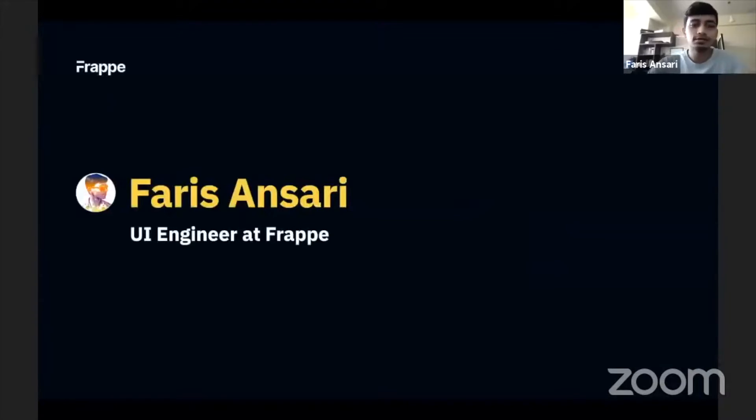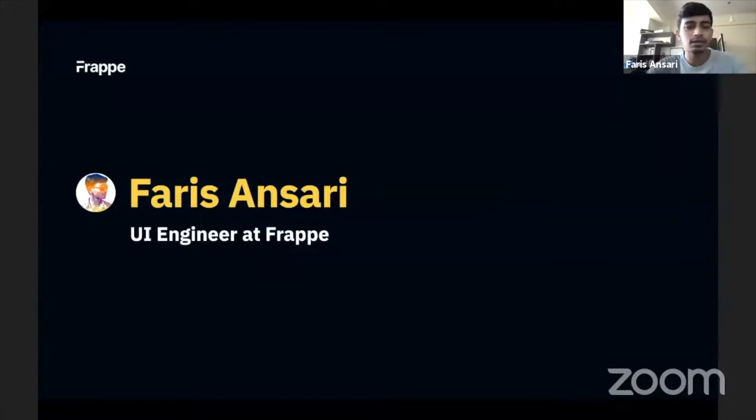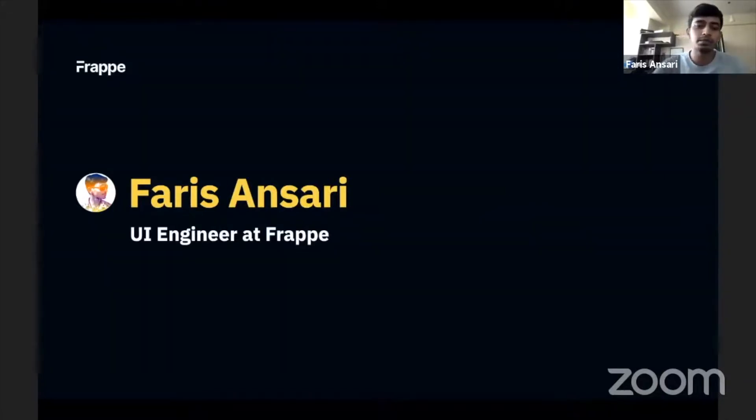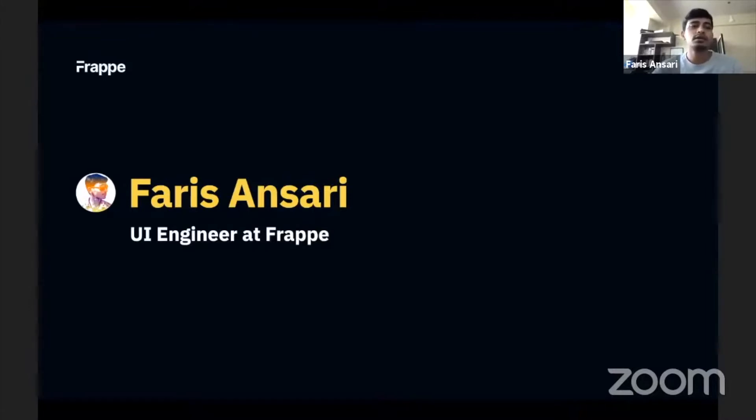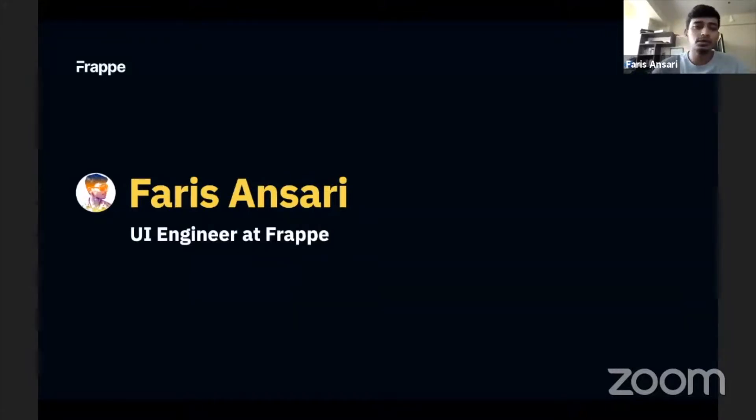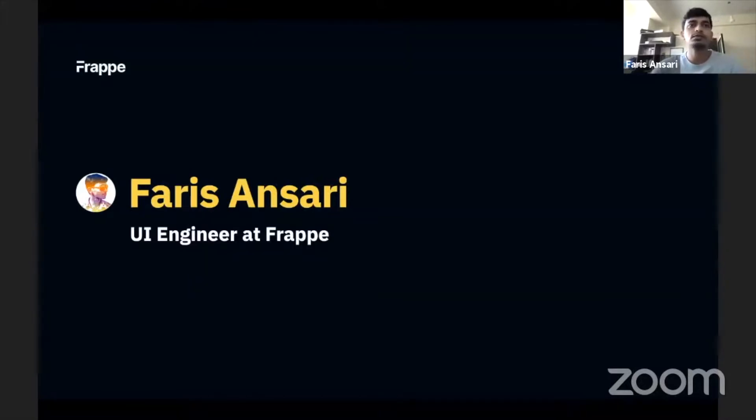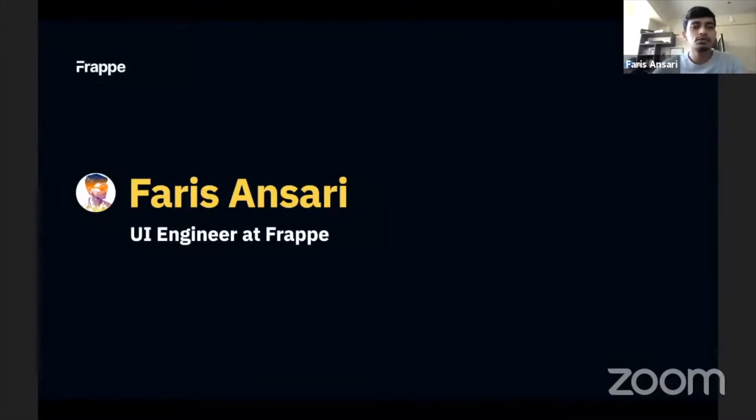Okay, so I'm a UI engineer at Frappe and I've been at Frappe for more than five years now. I work mostly on UI and my last project was the front end of Frappe Cloud. So if you have used Frappe Cloud, that was my last project.